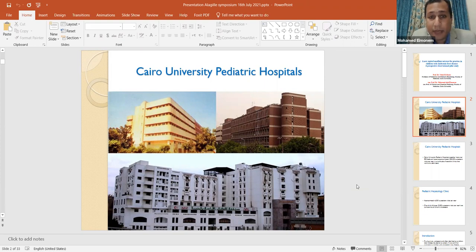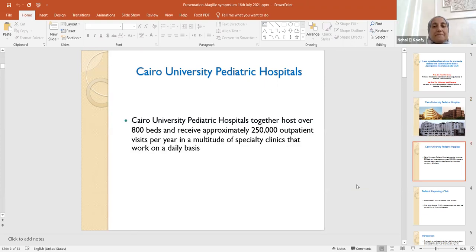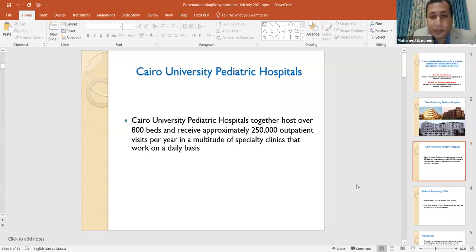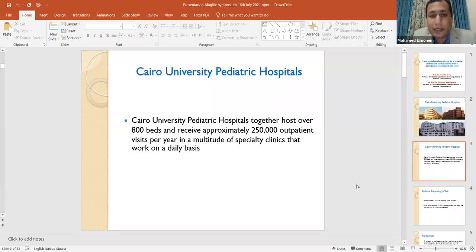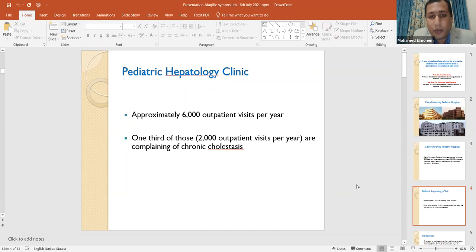There are three major hospitals. Together, they host about 800 beds for pediatric patients, and they receive approximately 250,000 outpatient visits per year in a multitude of specialty clinics that work on a daily basis. These include the pediatric hepatology clinic, which receives approximately 6,000 outpatient visits per year, and one-third of those, almost 2,000, are complaining of chronic cholestasis.